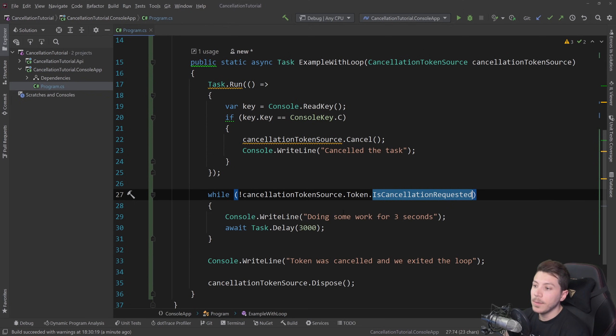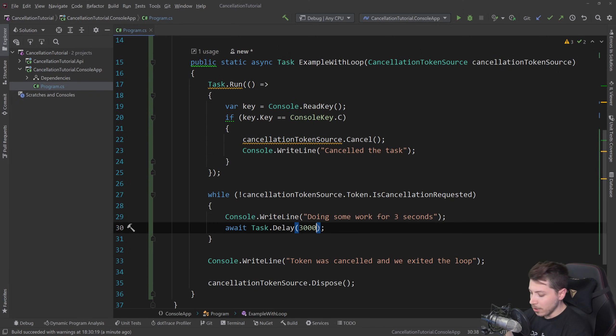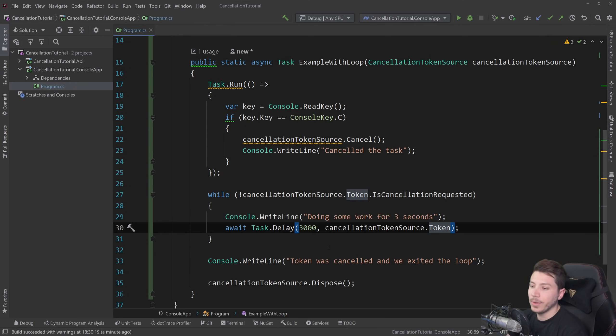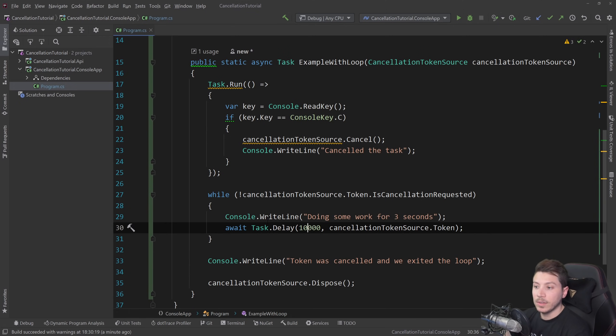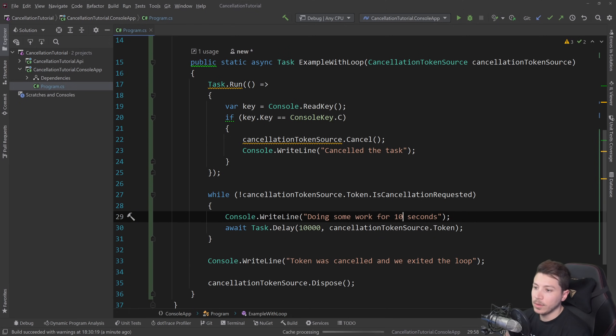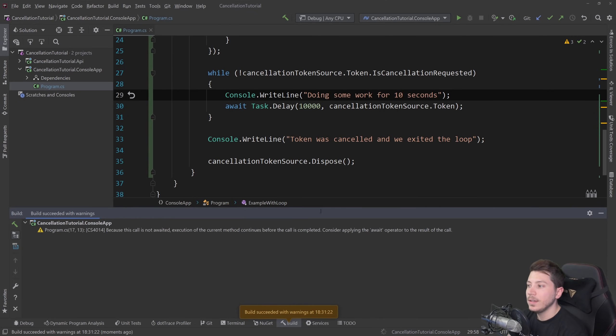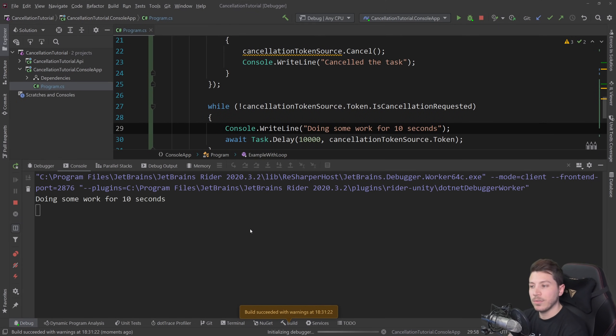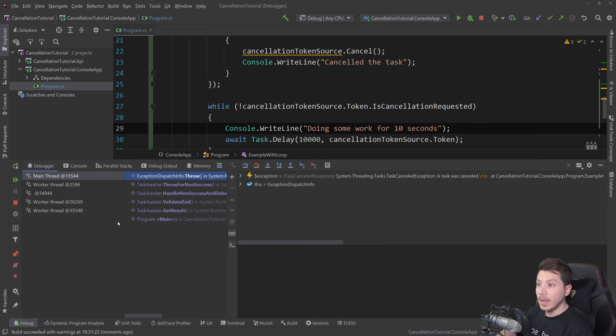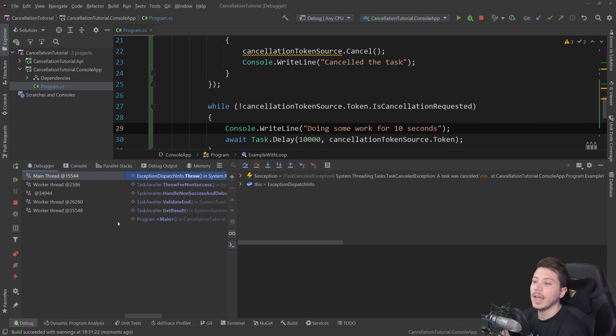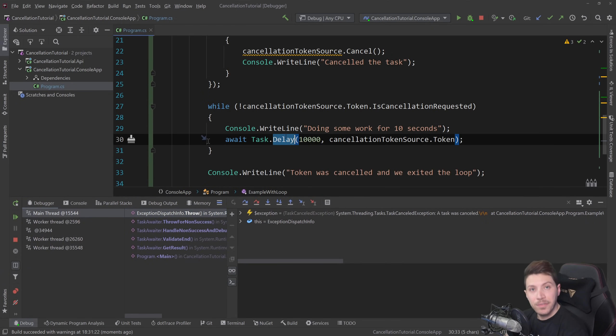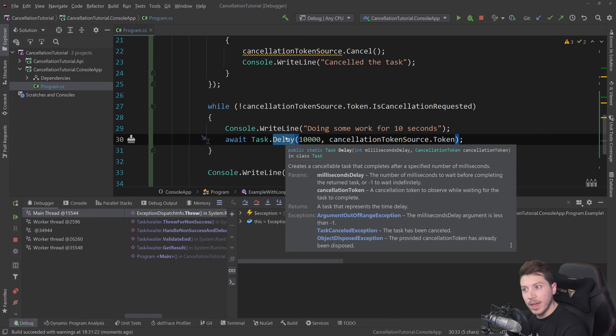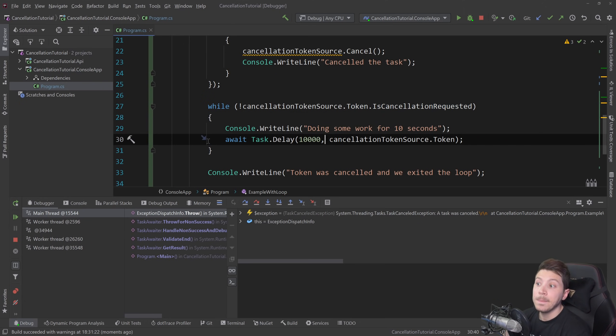That being said, we could very much pass the token here if we wanted to cancel mid-delay. And to actually show this a bit more, I'm going to change that to 10 seconds. Let me change that to 10 as well. And if I debug this again, now this will wait for 10 seconds. But I'm going to press C now and the task was canceled the moment I press C. We did not wait for this to actually finish and then check again if it's canceled and exit gracefully.